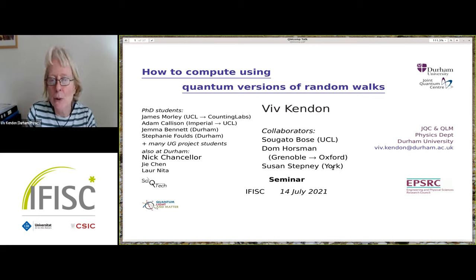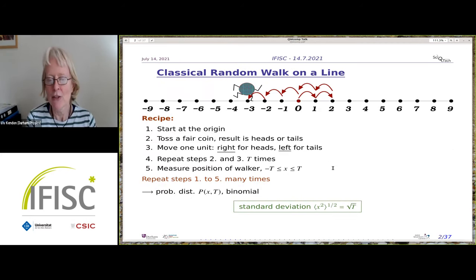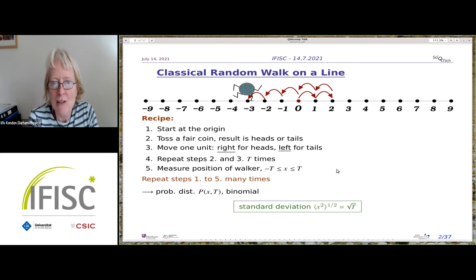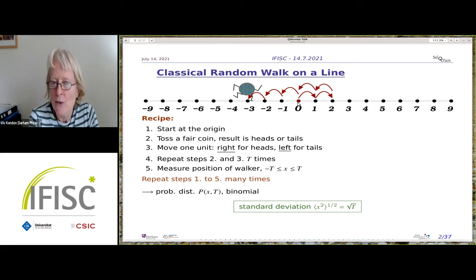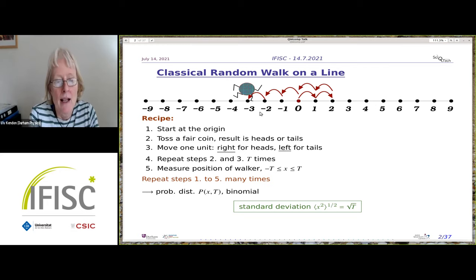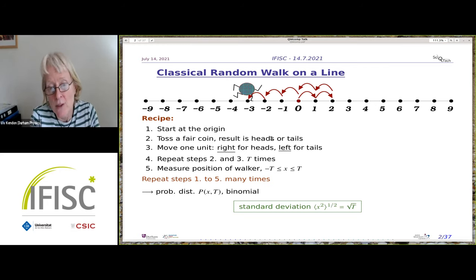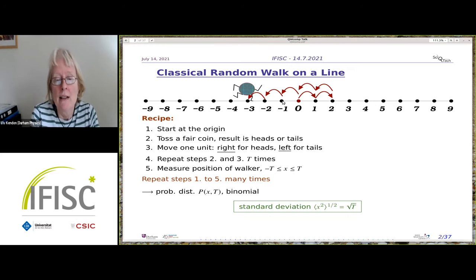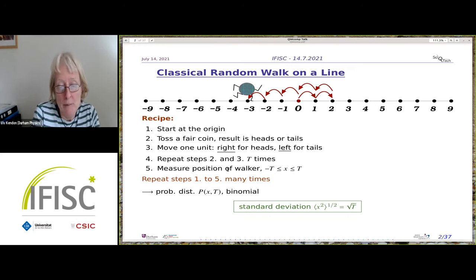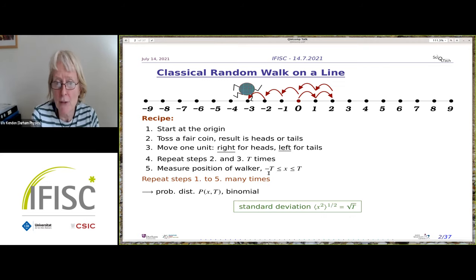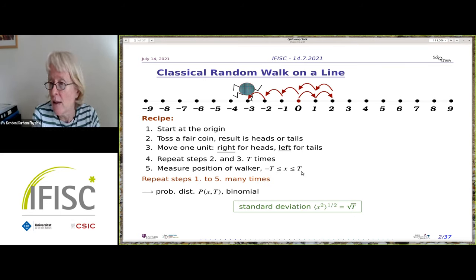This talk is about how to compute using quantum versions of random walks. For a classical random walk on a line, we start at zero, toss a coin — heads or tails — and move left or right. Repeating this and measuring the walker's position after T steps, you cannot go further than minus T or plus T in that time.